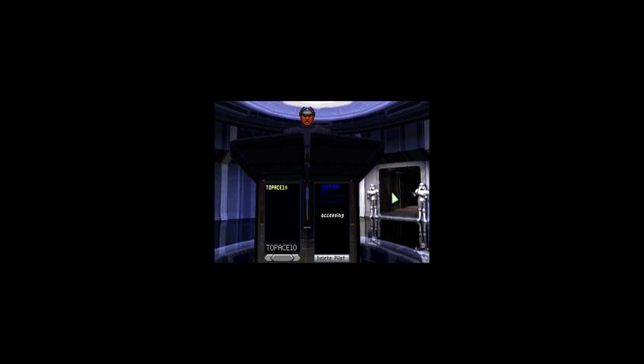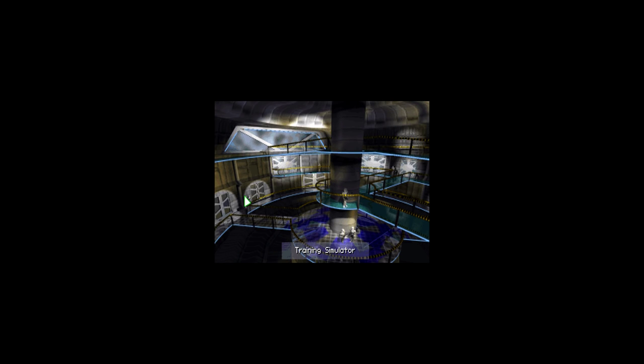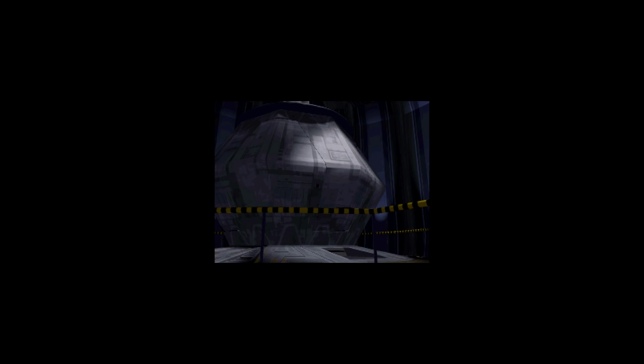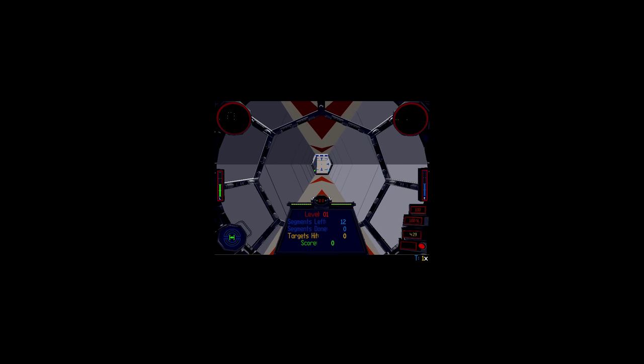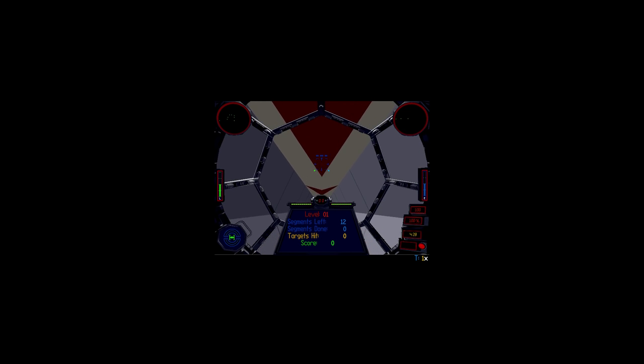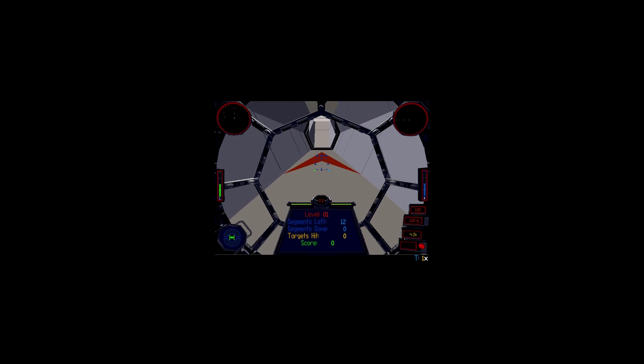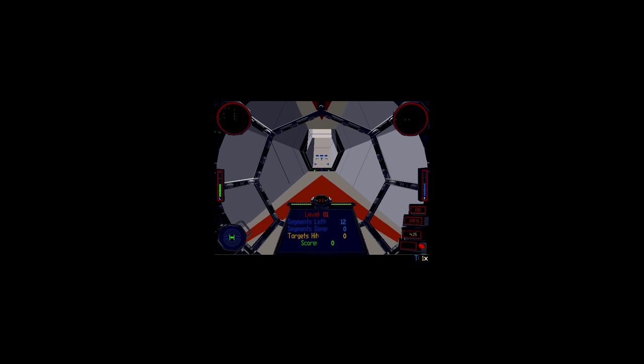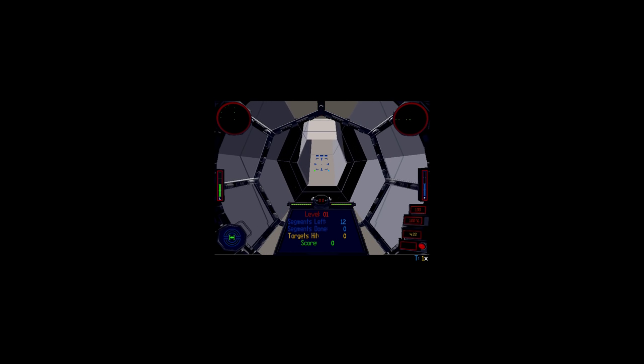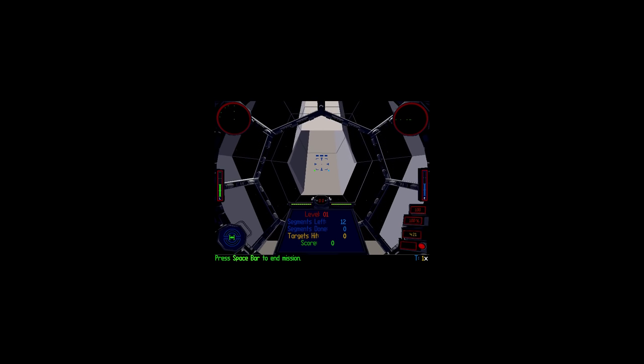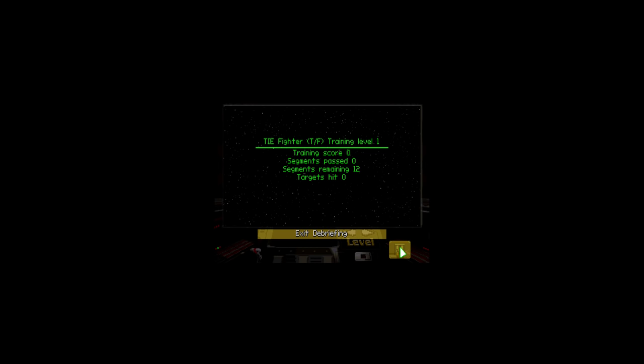We're just going to fly in the training simulator just to make sure that everything works fine. The game uses high resolution 640x480 graphics, so it's quite nice compared to the pixelated DOS graphics. That's all working well. Let's quit the game and then we're going to start some tweaking.